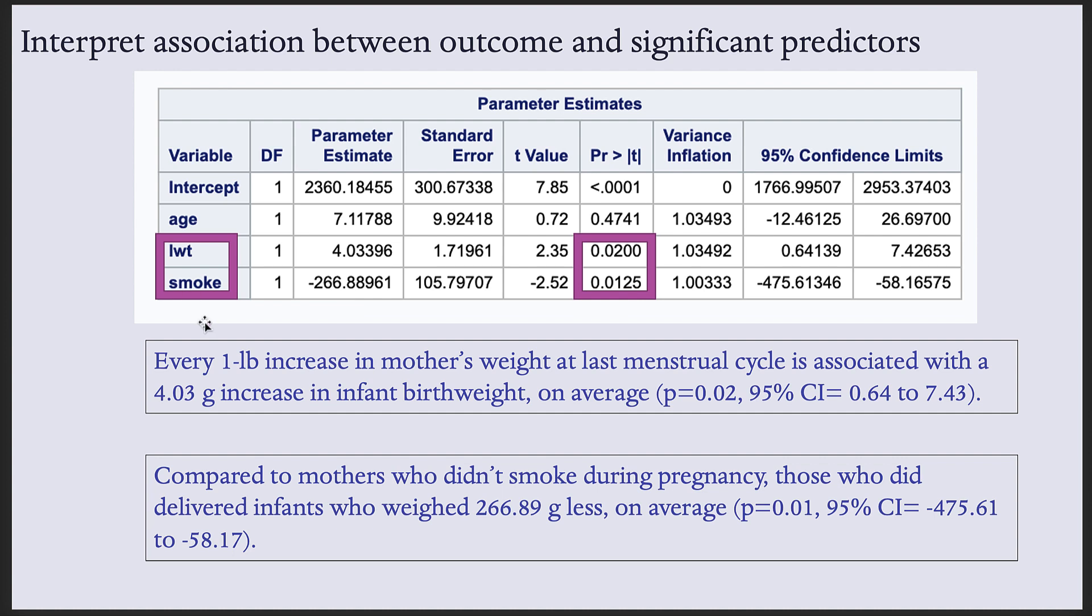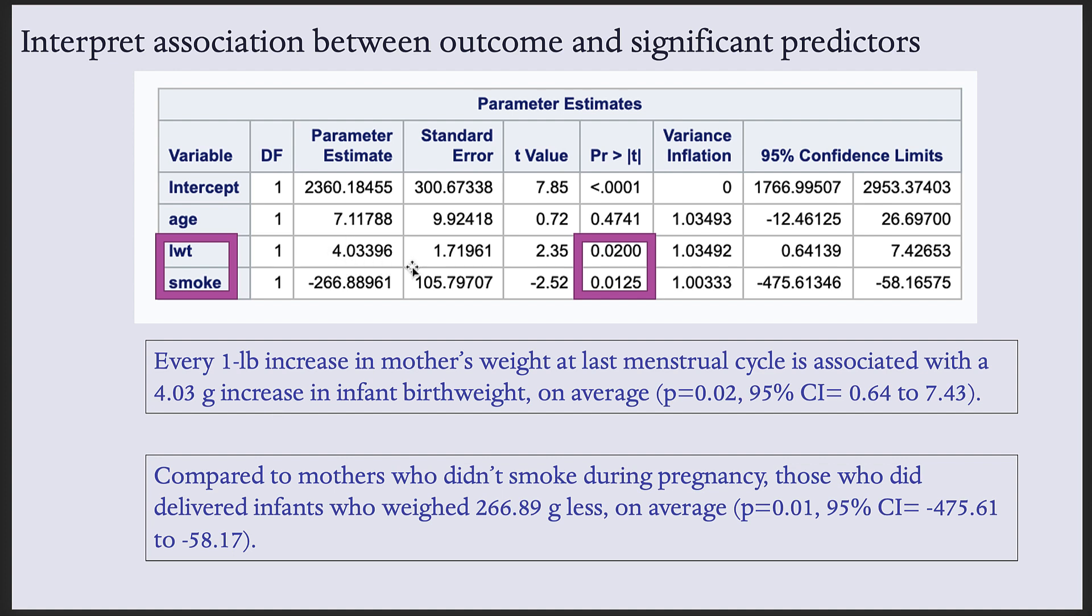Generically, we interpret the relationship between a scale predictor and the outcome as a one-unit increase in that scale predictor is associated with some parameter estimate change, increase or decrease, in the outcome. So for LWT, we can say that every one pound increase in mother's weight at the last menstrual cycle, that's the predictor, is associated with a 4.03 gram, that's the parameter estimate, increase, because it's positive, in infant birth weight on average.